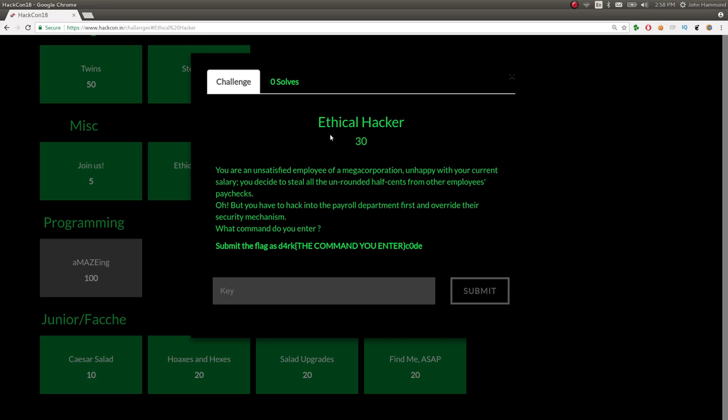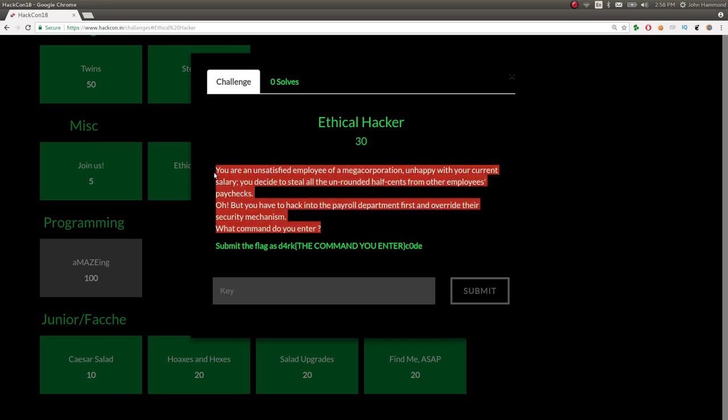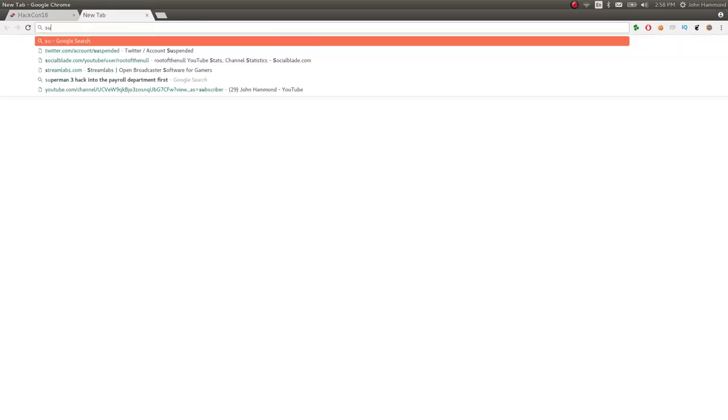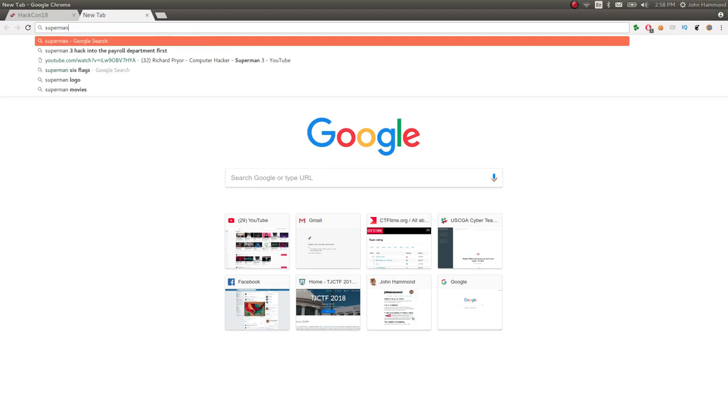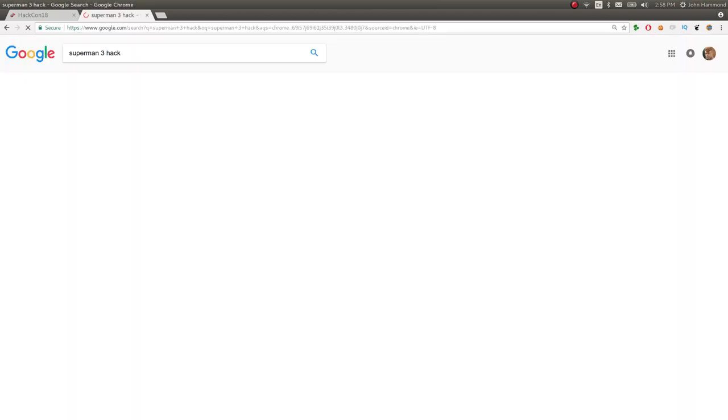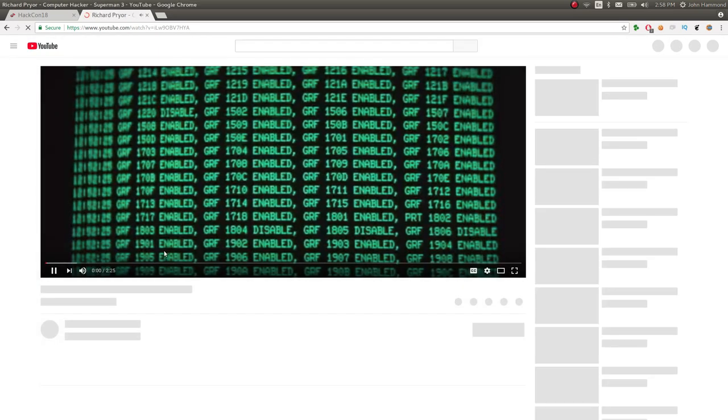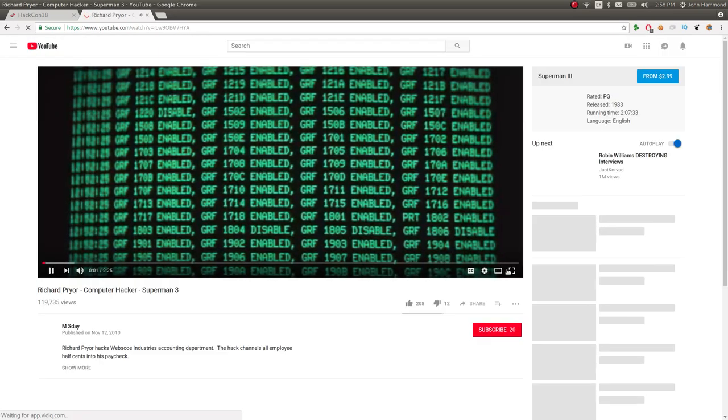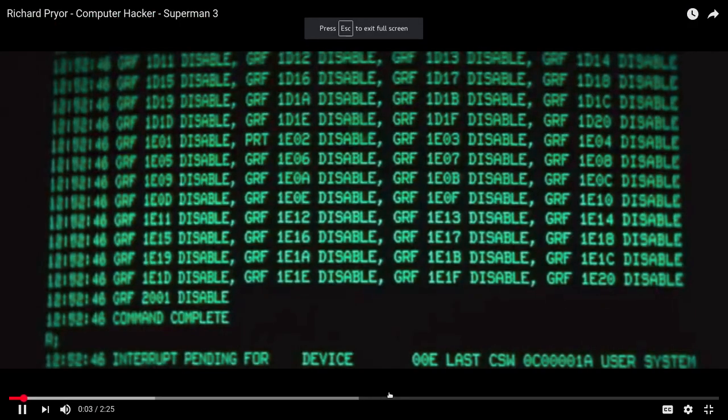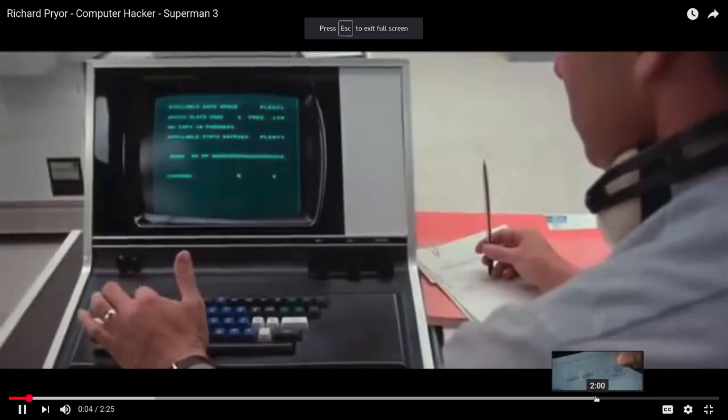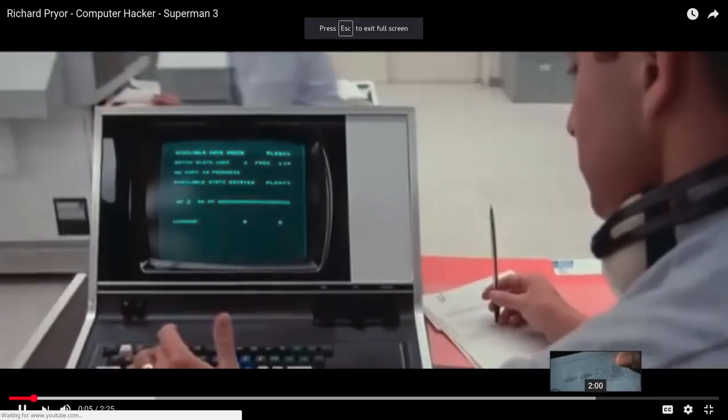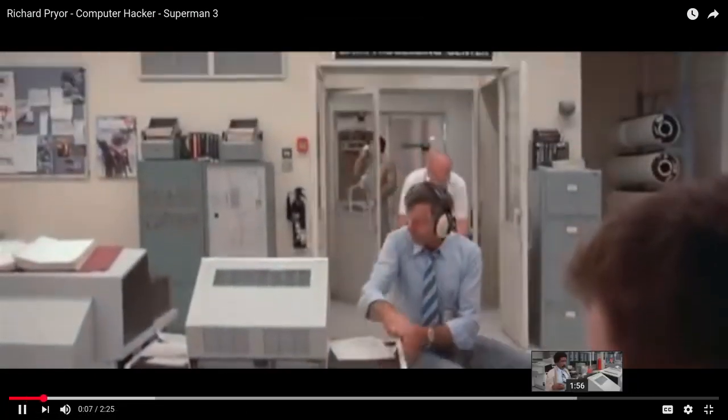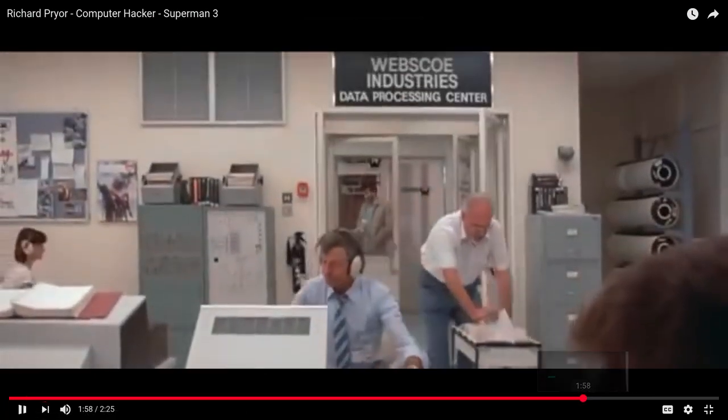This challenge is a reference to a movie that may not be noted by everyone. It is this scene in Superman 3 where this actor is hacking into whatever megacorporation stuff that they're dealing with.